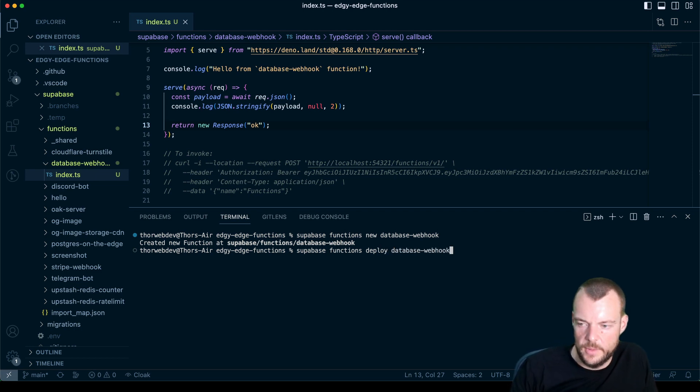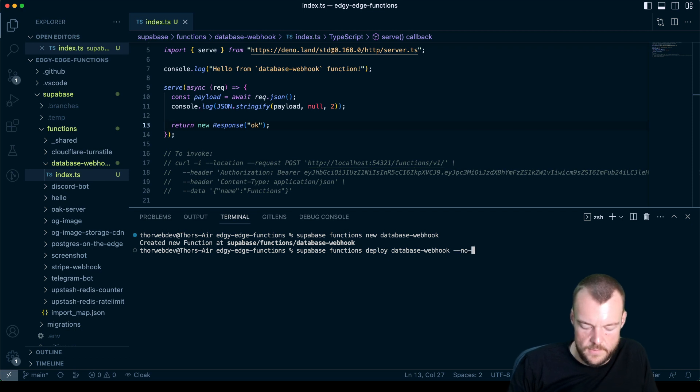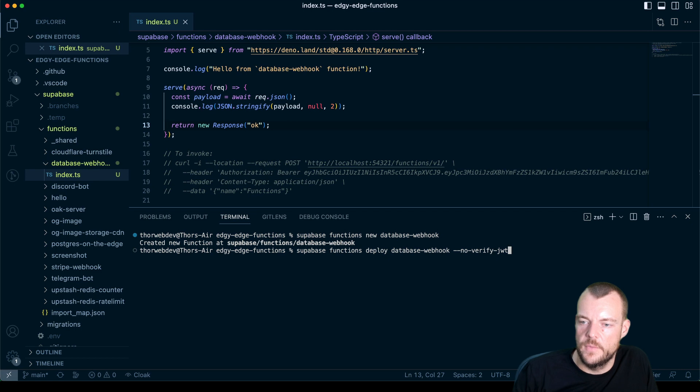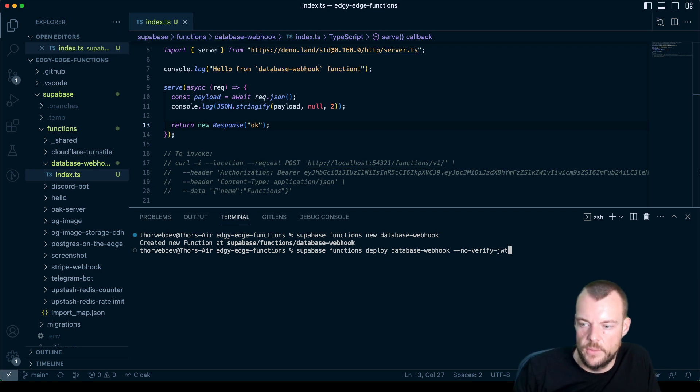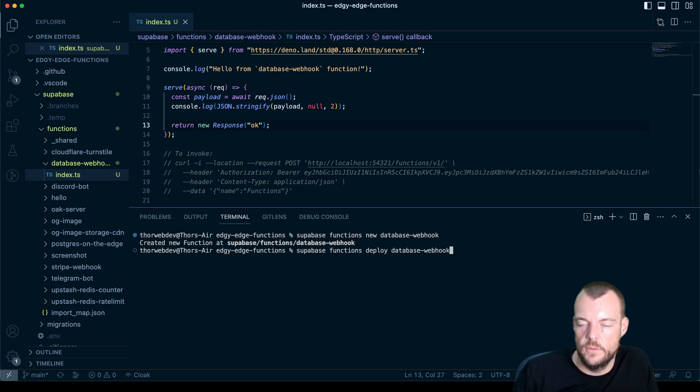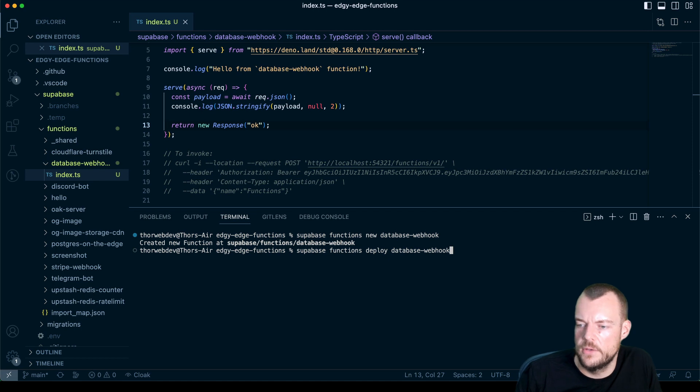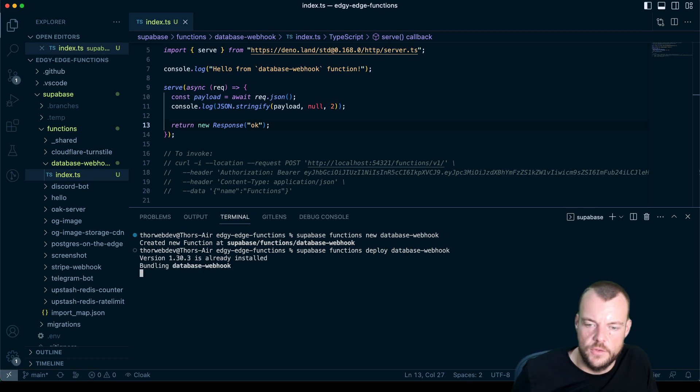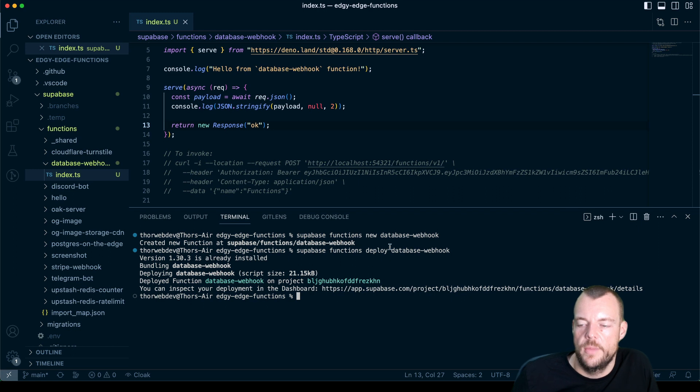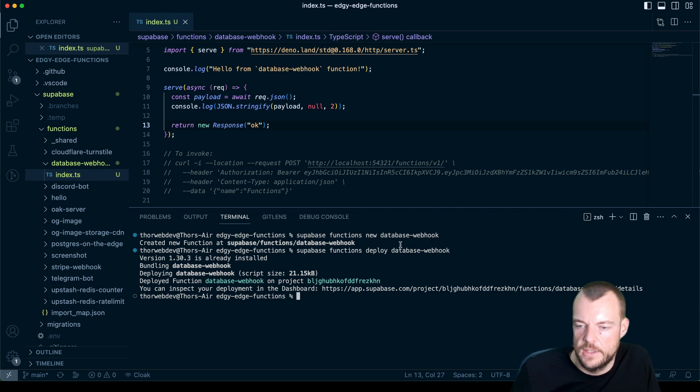And if we don't specify the no-verify-JWT, we will need a valid JWT in the requests authorization header. So let's actually do this, we can use that to lock down our webhook a little bit, make sure that not everyone is just able to trigger our webhook and make sure that the request is actually coming from our database.